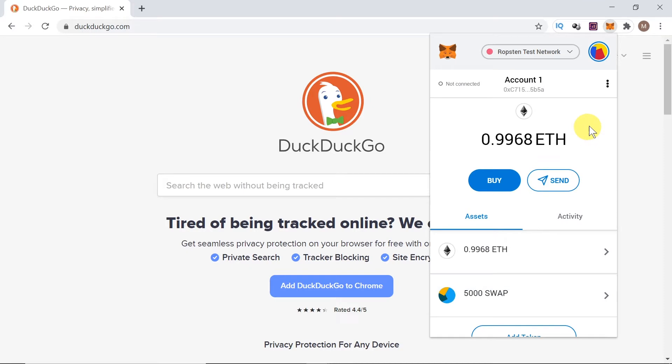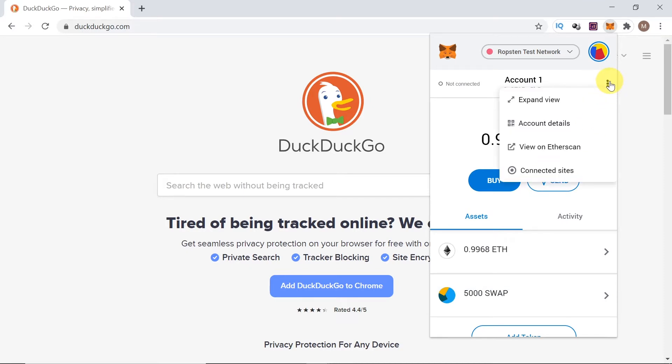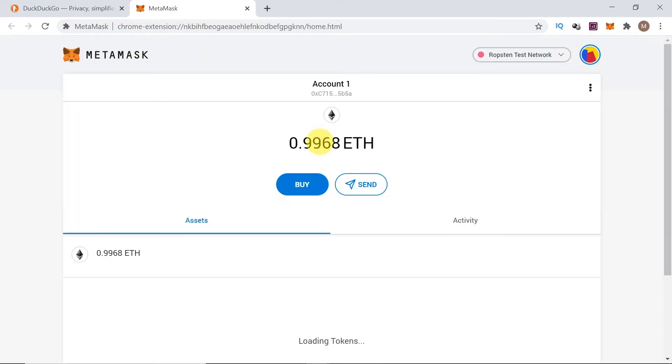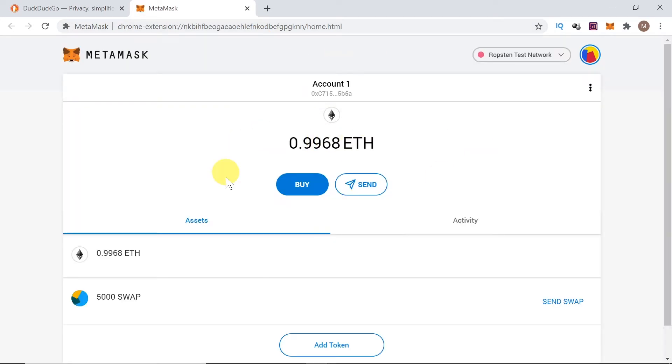First of all, let's click on those three dots over here and then go to expand view. This will open MetaMask in a full window like you can see over here, so it will be easier to see what we're doing.